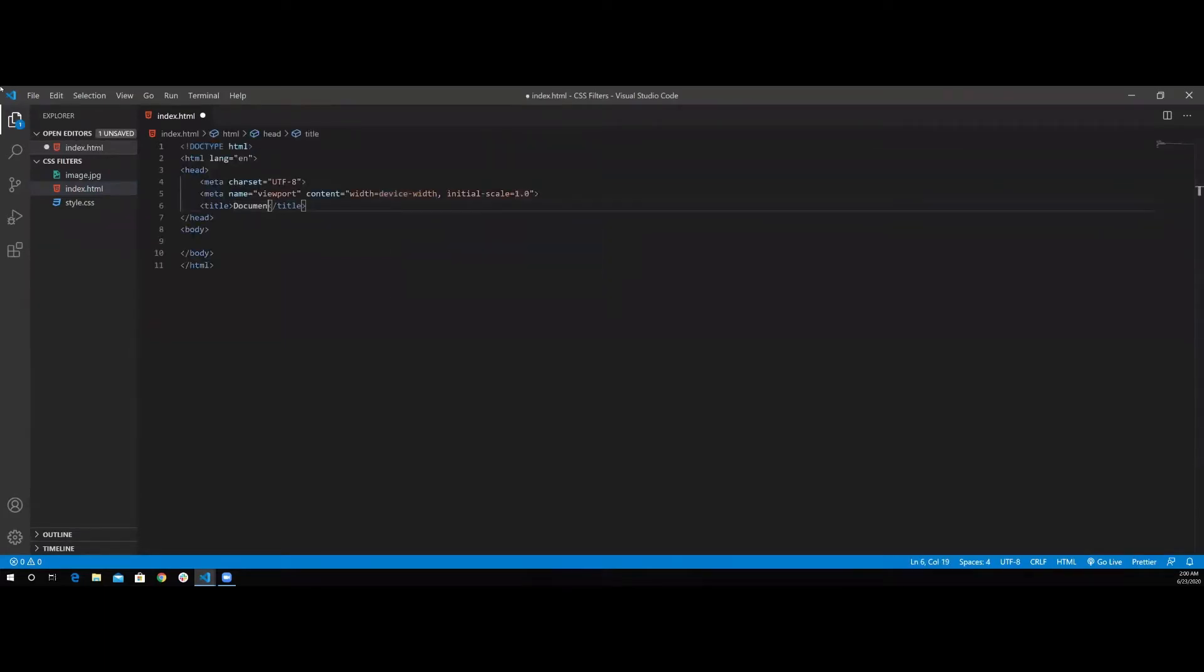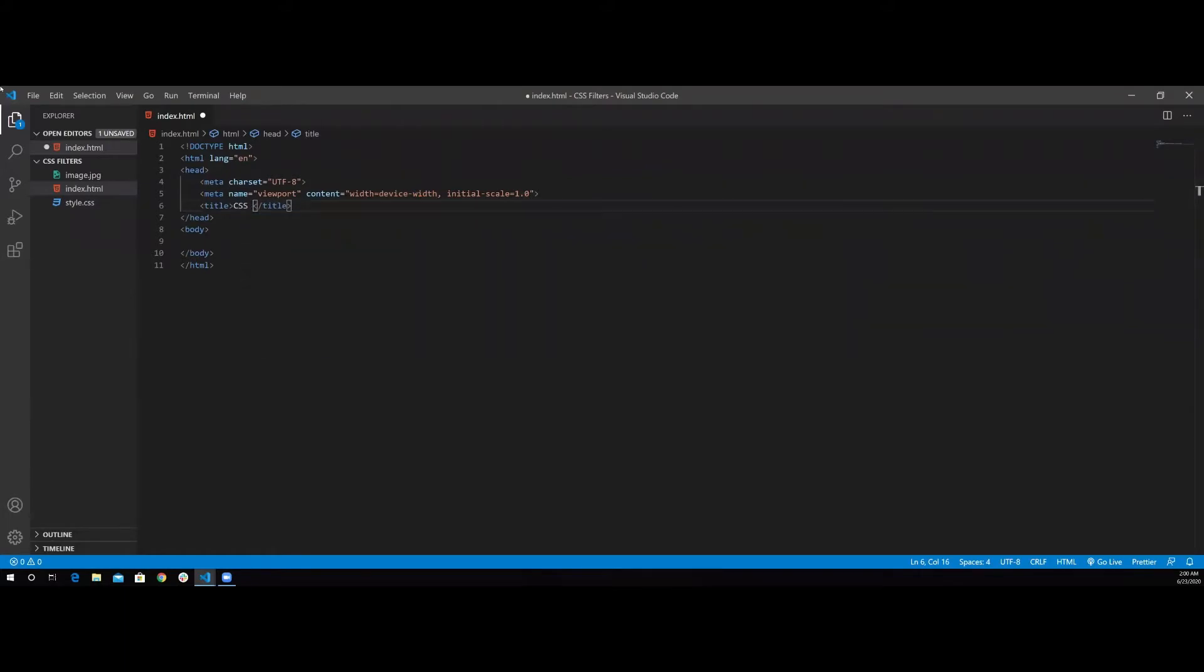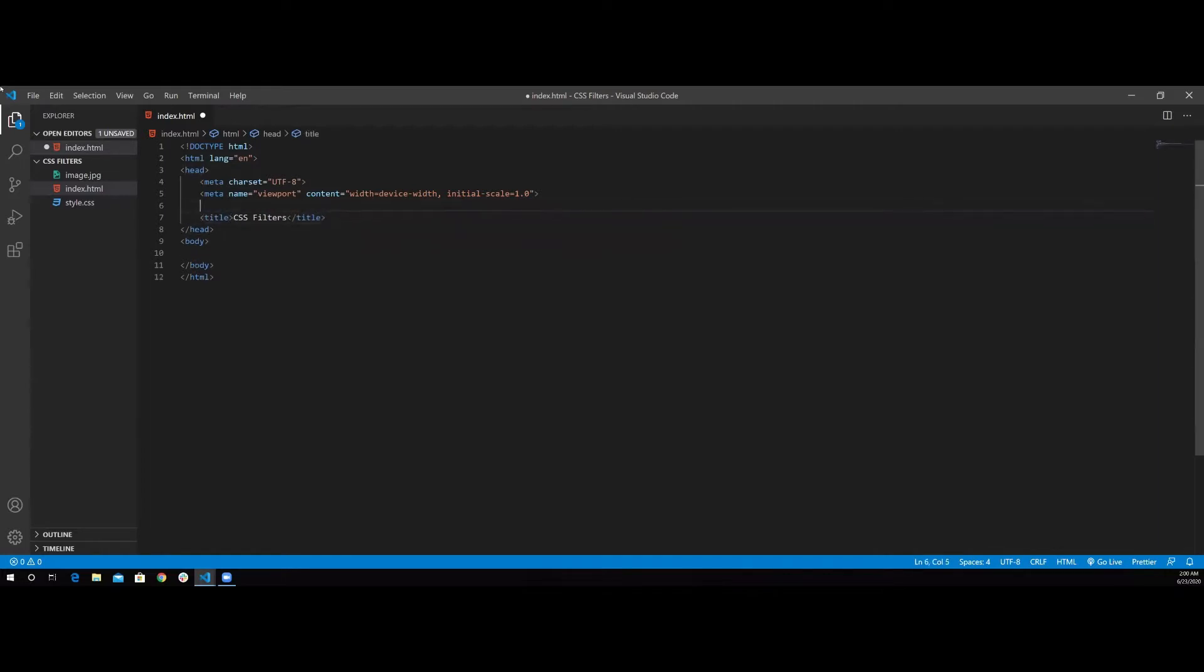Change the title to CSS filters. Next I'm going to link our stylesheet, so I'm going to use the link tag style.css.